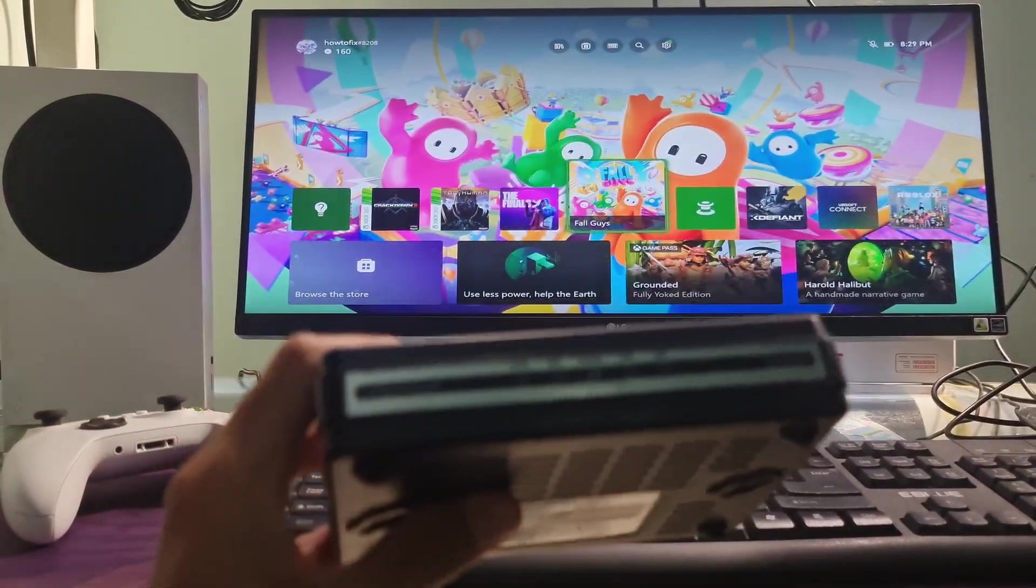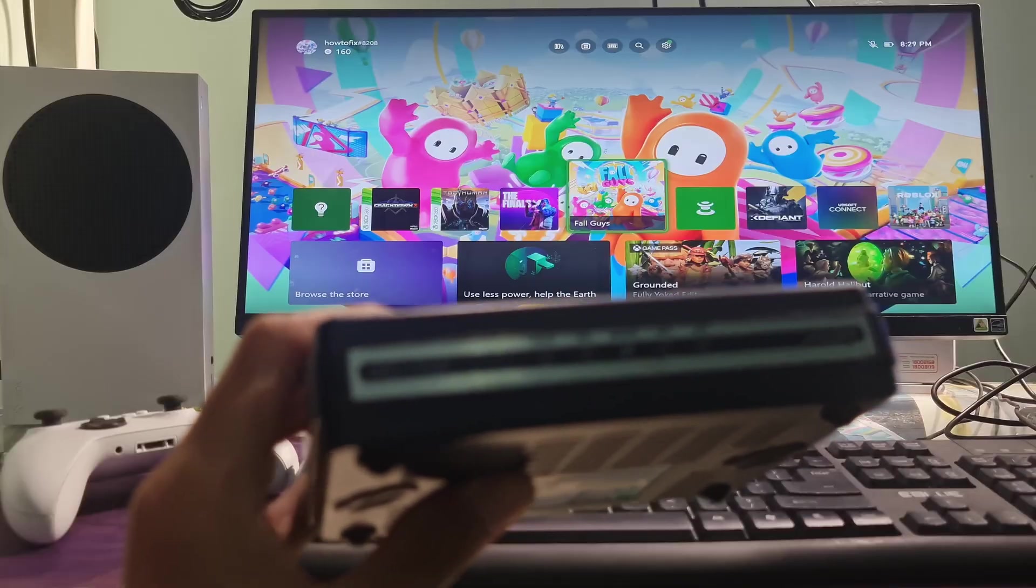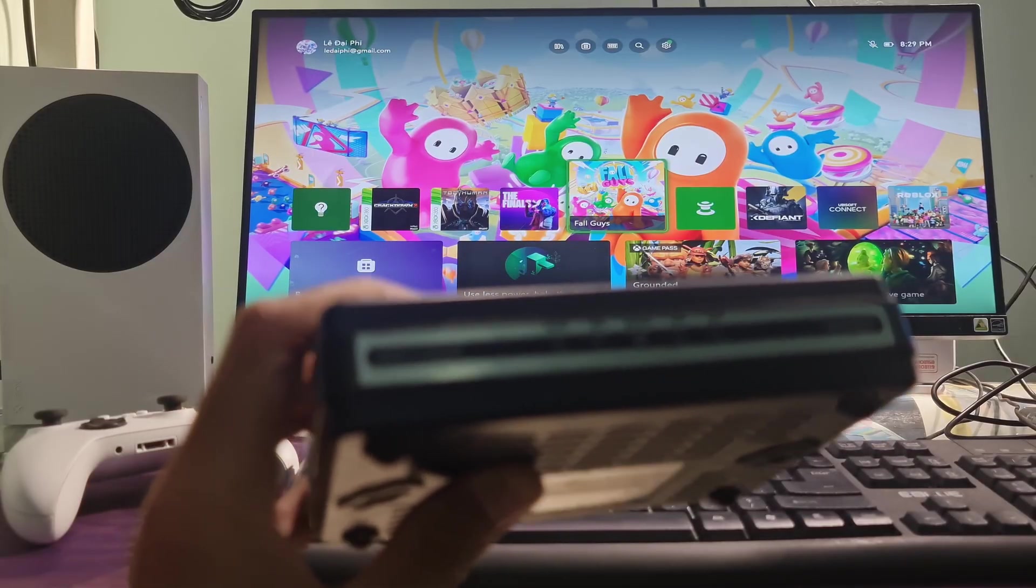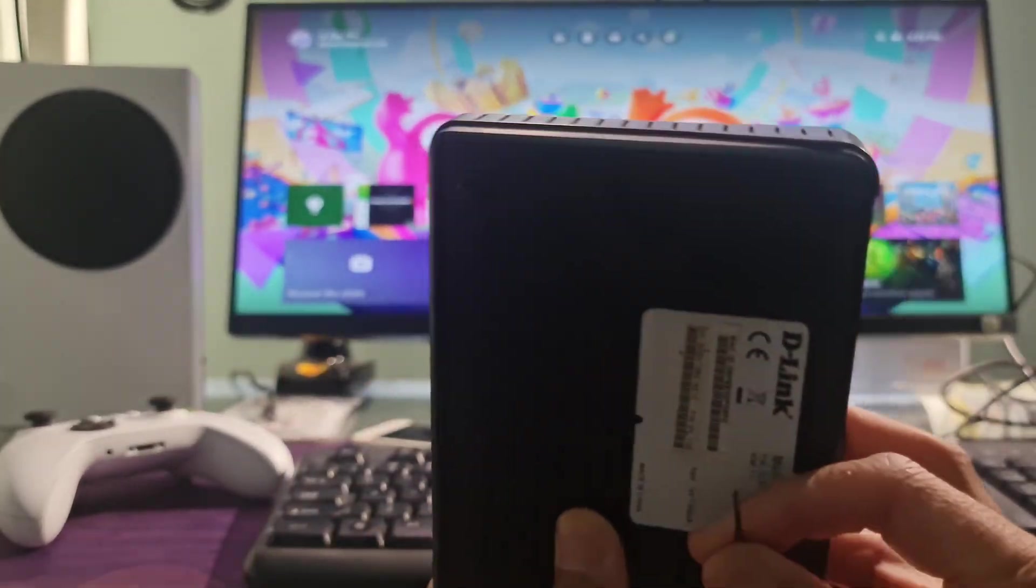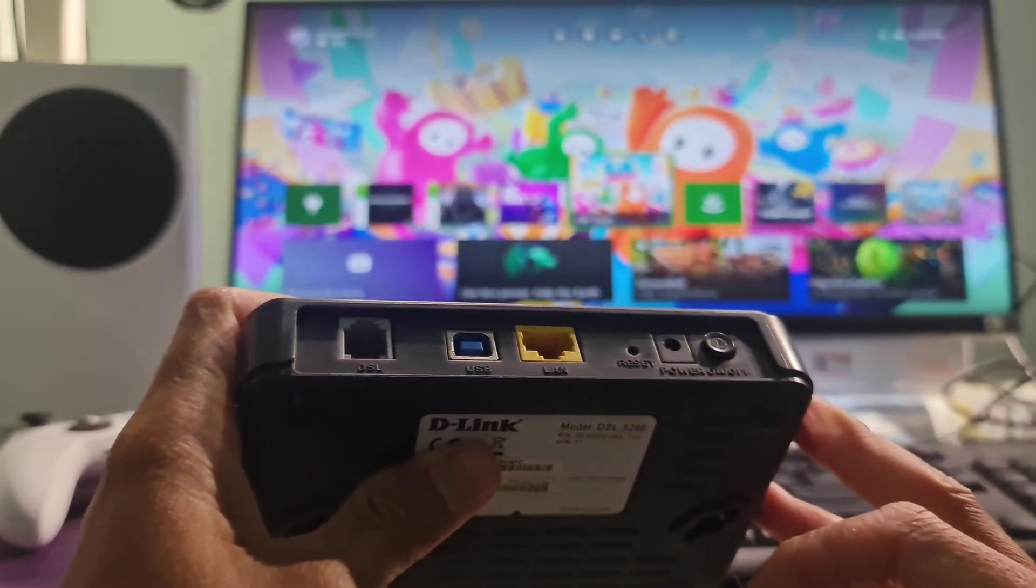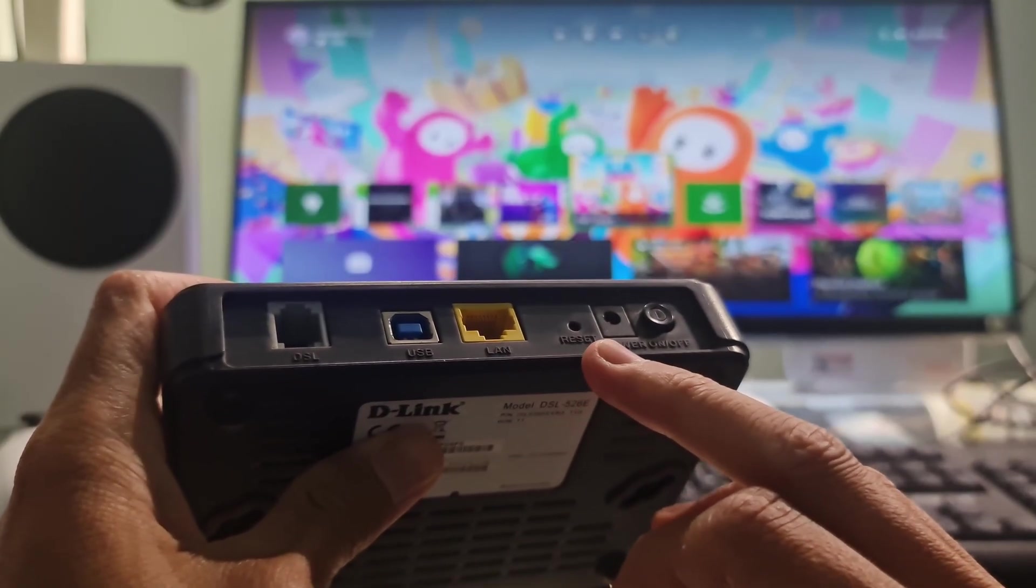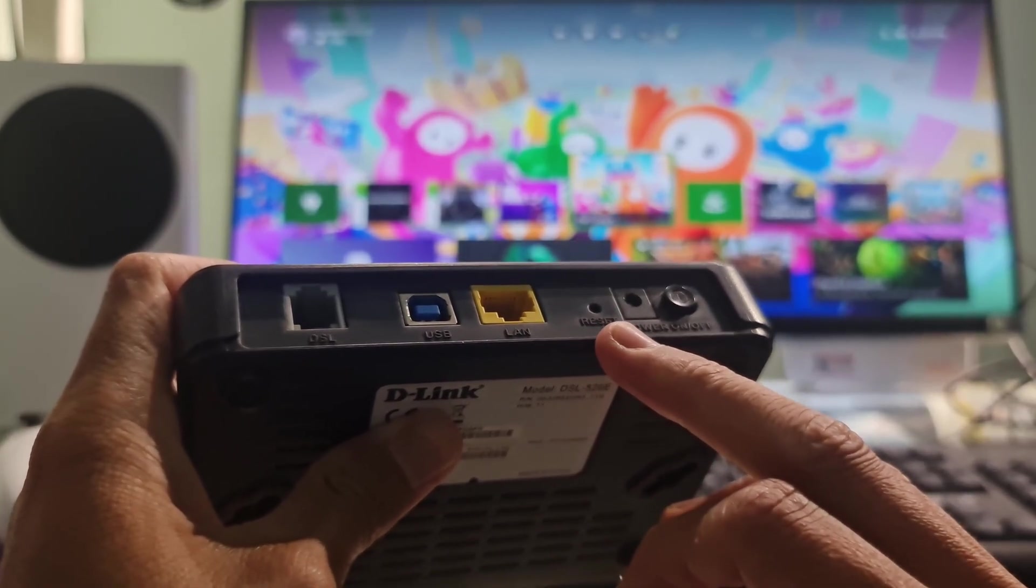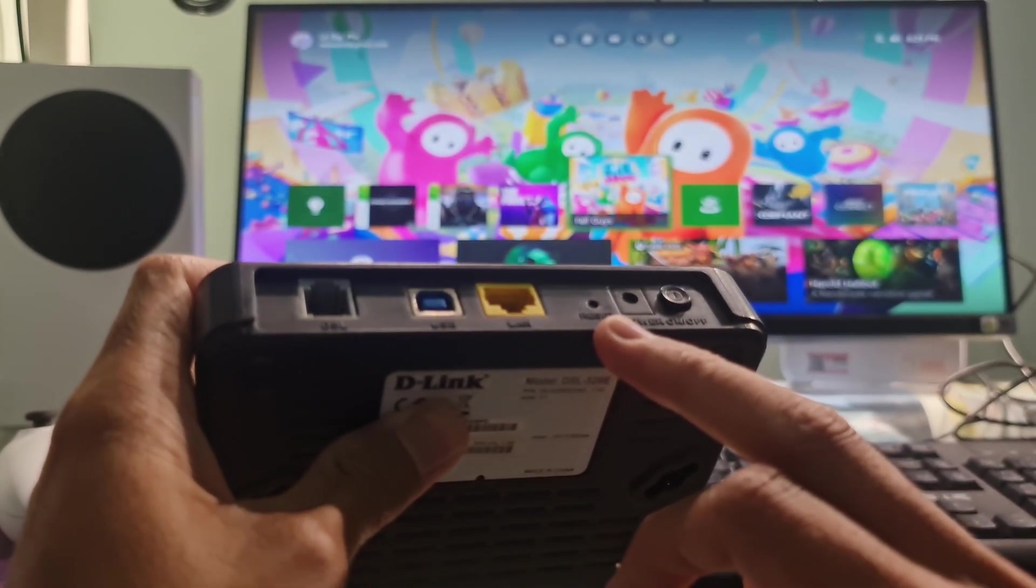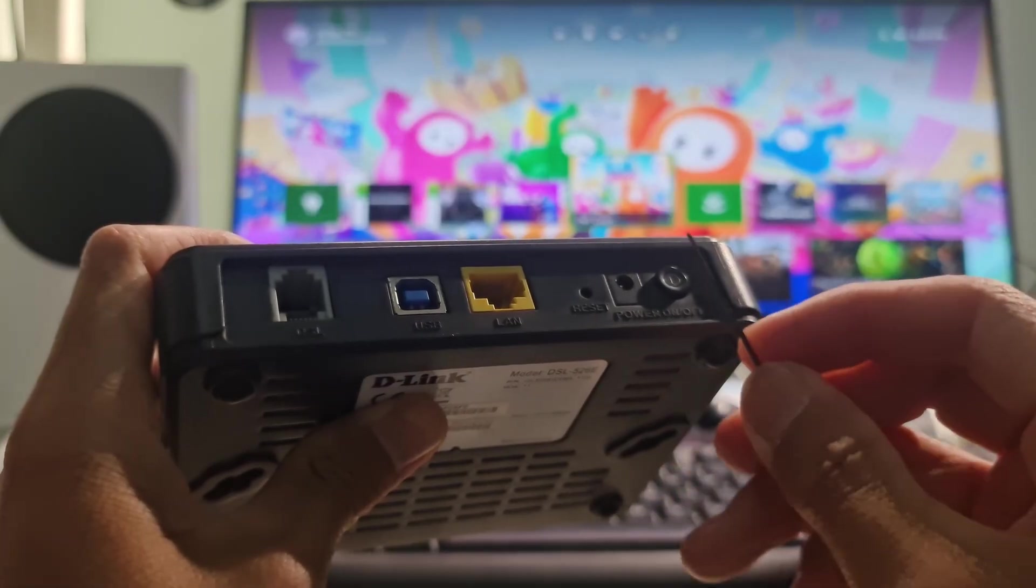Finally, factory reset your router. This is the last solution you can do now if the above methods don't work for you. To do that, make sure to keep your router plugged in. Next, find your router's reset button. This will be on the back or the bottom of your router.